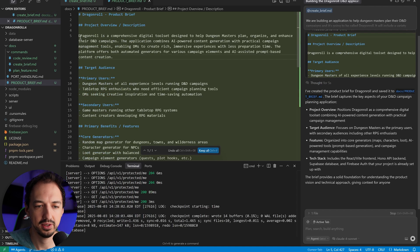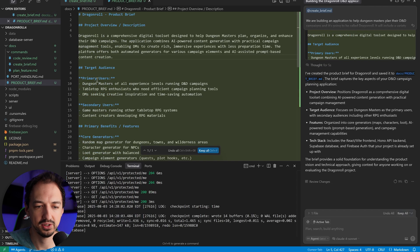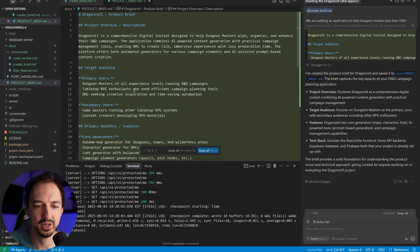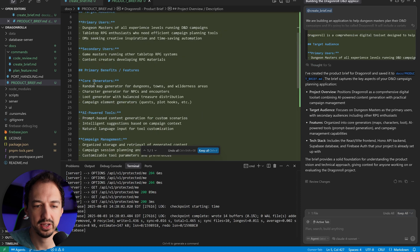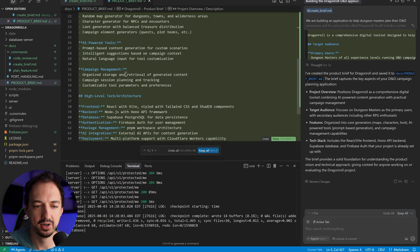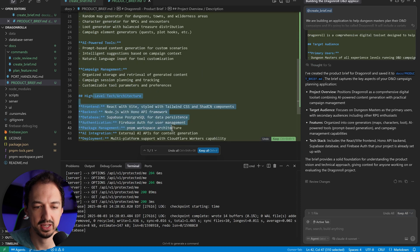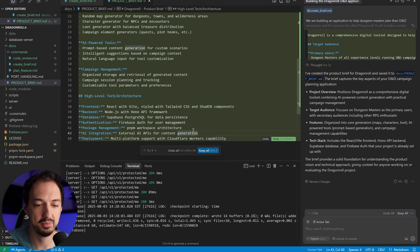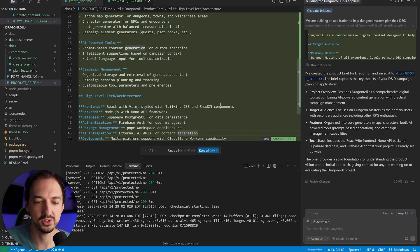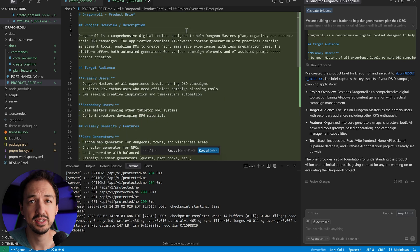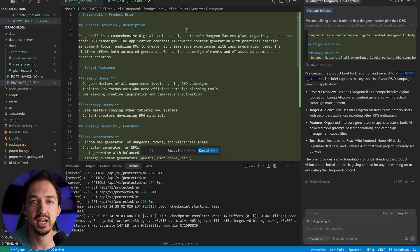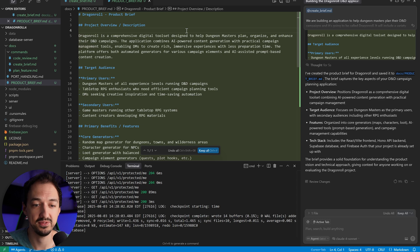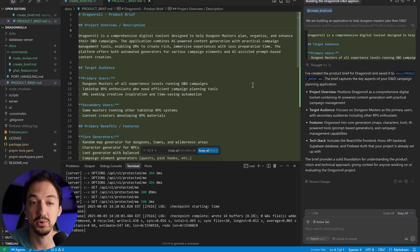We are building an application to help dungeon masters plan their D&D campaigns, and it's going to be called Dragon Roll. It will include a variety of different tools, such as a random map generator, NPC generator, loot generator, and so on. We will use AI and allow the dungeon master to input certain prompts or use the tools directly. All right, I've submitted the prompt, and we should have the product brief ready in a moment. Okay, here we go. Here's the project overview. We got a primary audience, some benefits, and we got this high-level overview, which includes the information that we already have in our cursor rules. This is a good amount of context. We don't want to have hundreds or thousands of lines of details. We just want to get the point across.